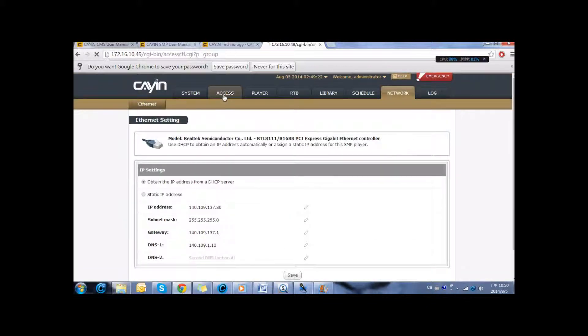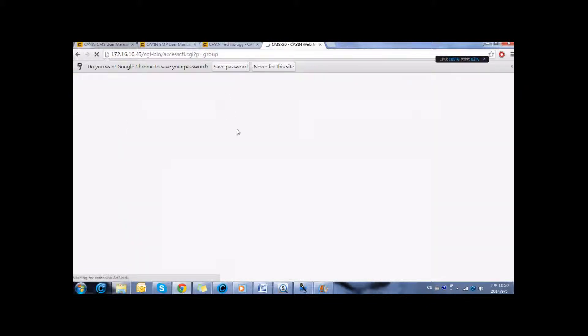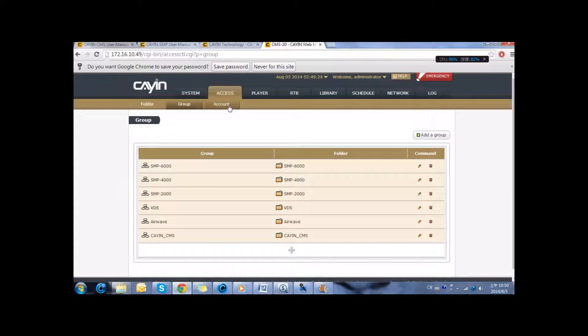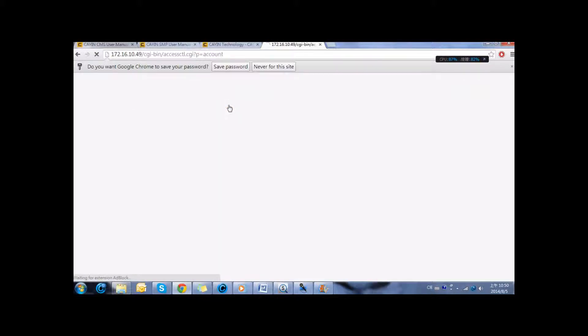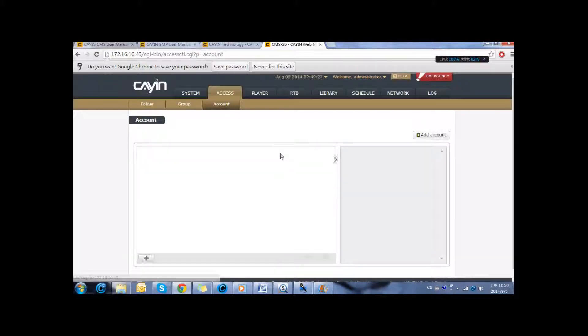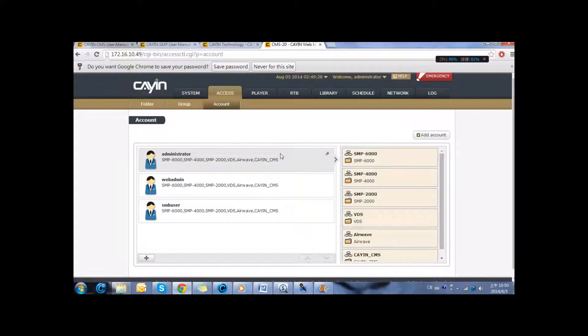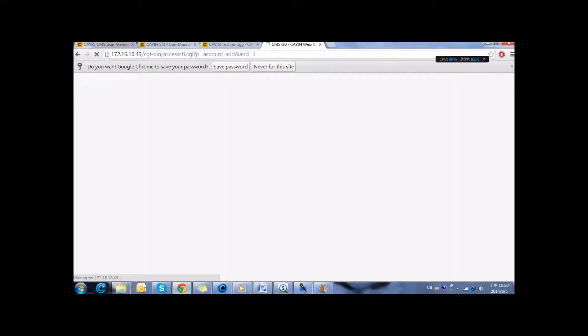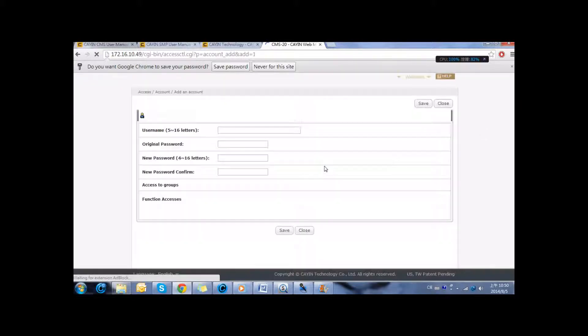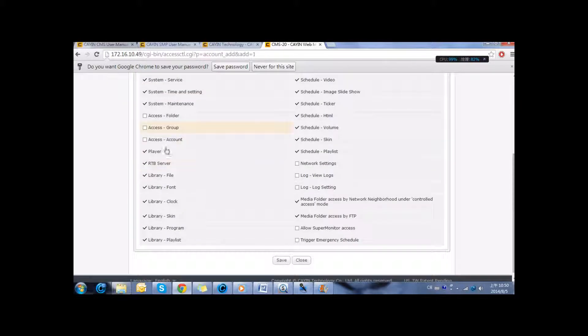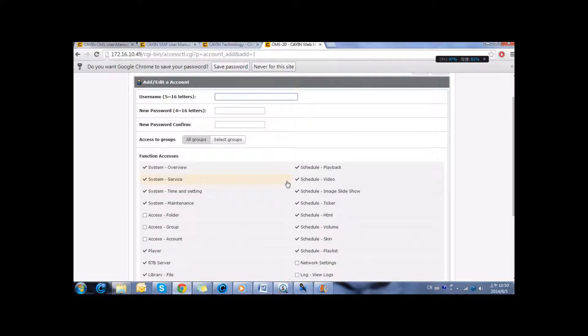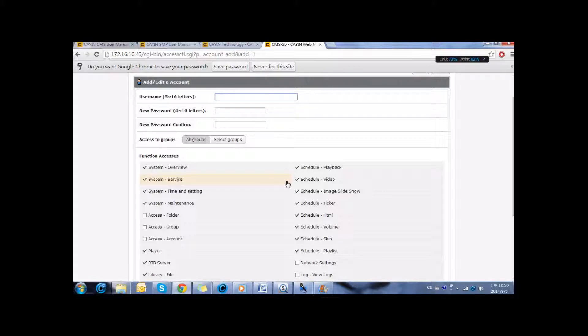Also we can start the access by first configuring the accounts. Here you can create different accounts with different access rights depending on the profile of the person. For example, an administrator can have full control of the system and a content designer can only upload content, or maybe a network administrator who controls a group of players.